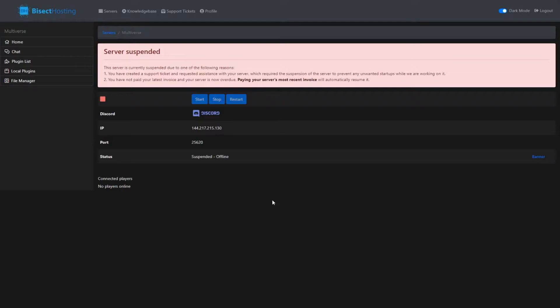The server is currently suspended due to one of the following reasons: you have created a support ticket and requested assistance with your server which required the suspension of the server to prevent any unwanted startups while we are working on it.